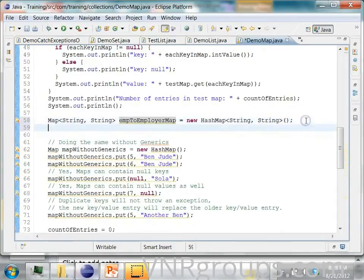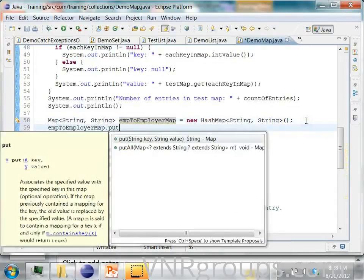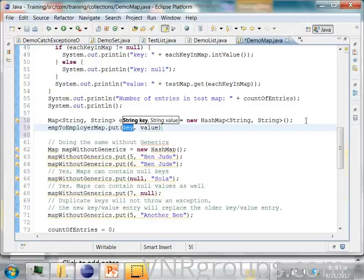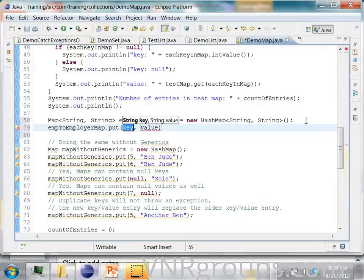And in this, I will store three to four entries dot put. Put is a way to add entries, each entry to a map. And each entry is a combination of key and value.